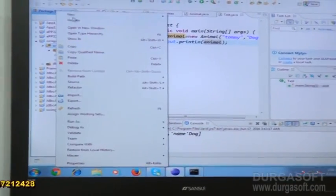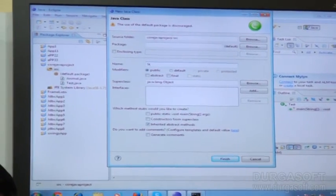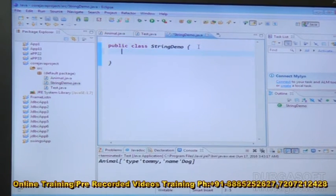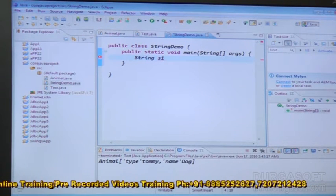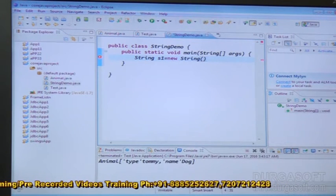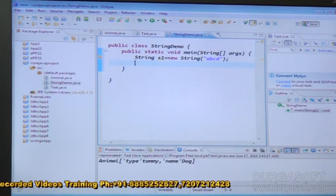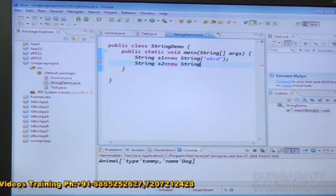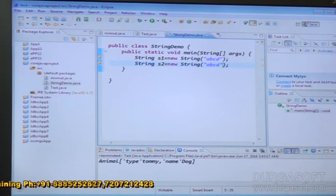Now I am going to take one class here: class StringDemo. Under that, I am taking the main method. Under that, I am declaring String S1 is equal to new String ABCD. The next, String S2 is equal to new String ABCD.